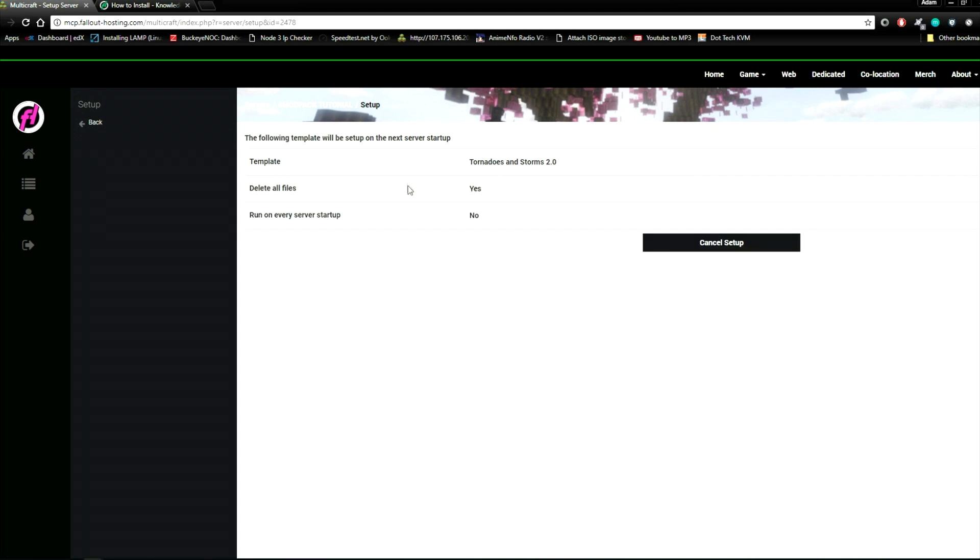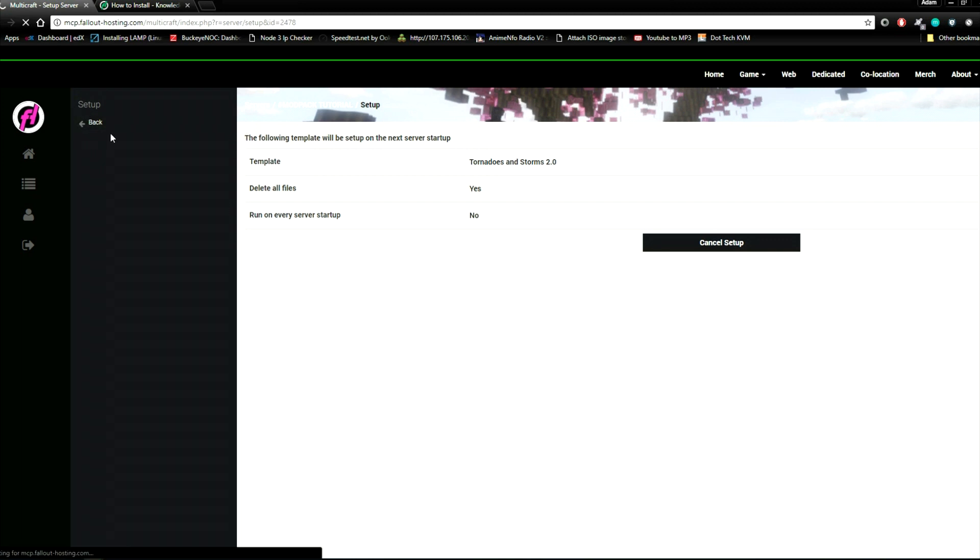You should see a screen like this. If you need to cancel your modpack any time, just click cancel setup.